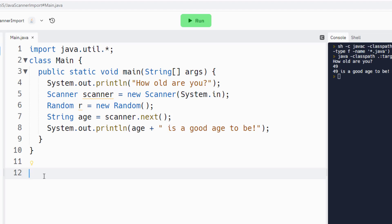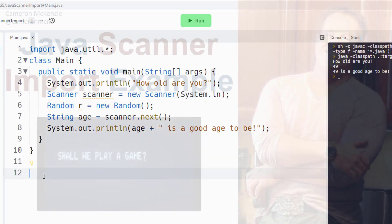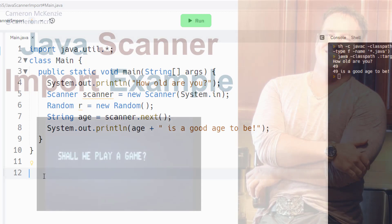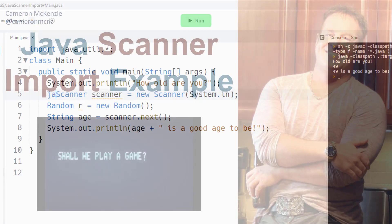But there you go, that's how you import the Java Scanner class into your applications. You can use the wildcard import, you can explicitly import Java Scanner through import java.util.Scanner, and you know if you want to, you can actually just use the name java.util right there in your code and explicitly reference it.